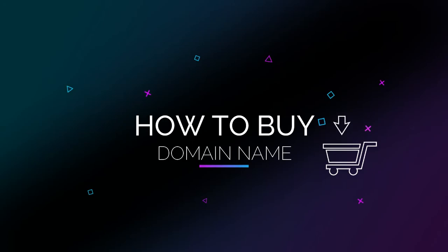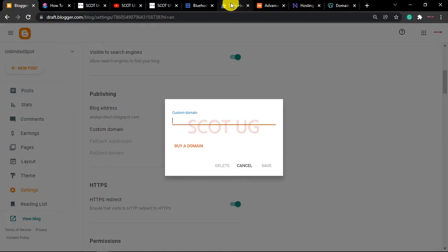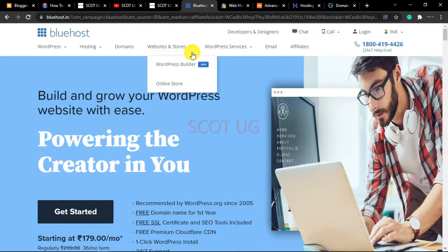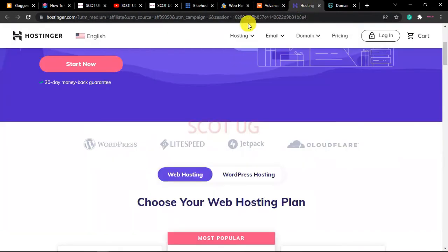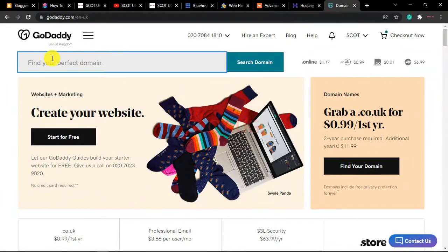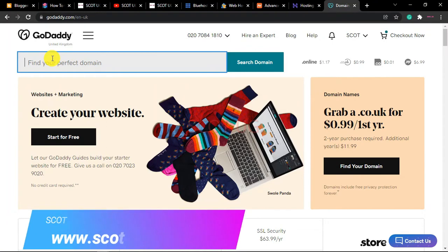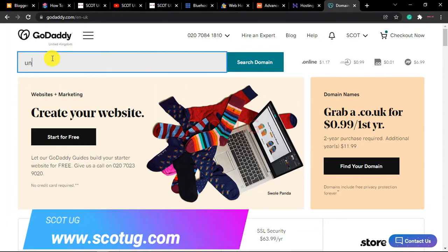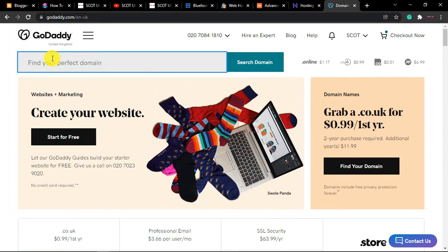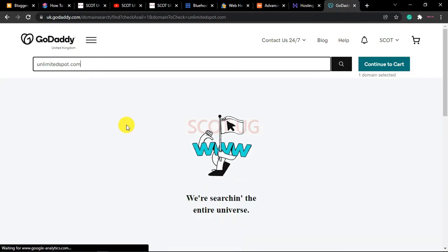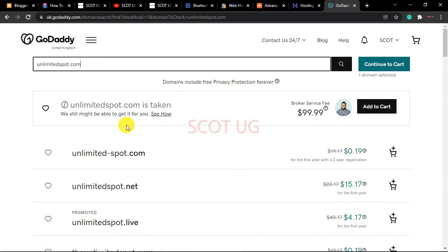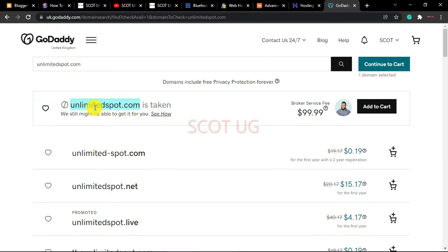Let me show you how to buy a domain name. Go to any of the domain name providers I've mentioned. If you've chosen GoDaddy, for example, all you need to do is type in the domain name you want. You can see that my domain name, unlimitedspot.com, is already taken because I already bought it.